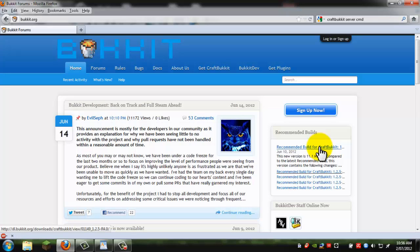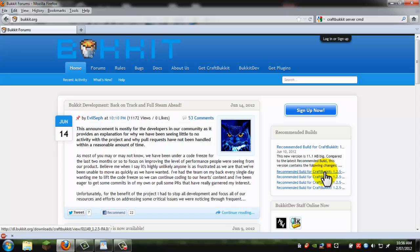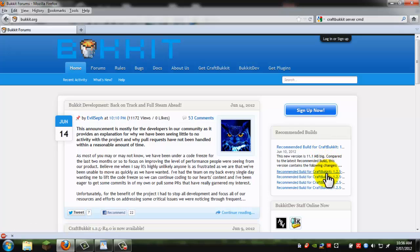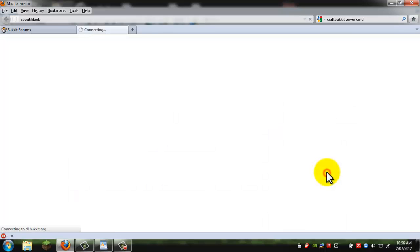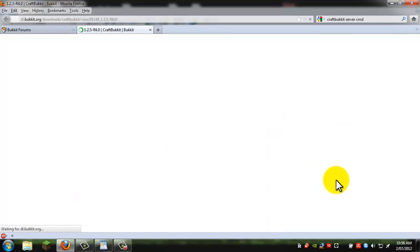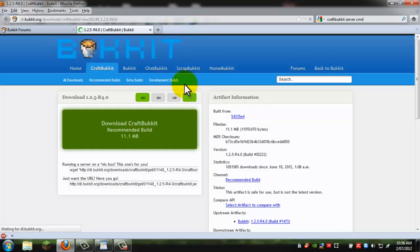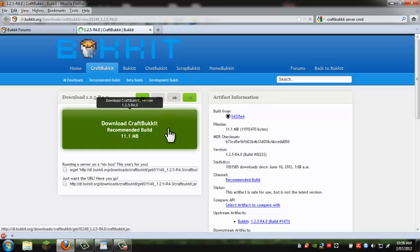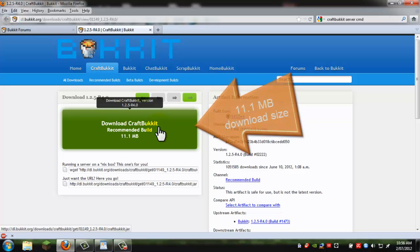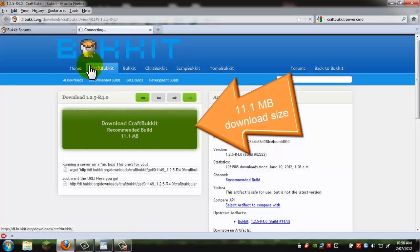But you also want to get the latest one just before it. And this one is R4. And as you can see this one is R1, so you want to get R4. And you'll have to download this and make sure it's a recommended build or a stable build. And click on it to download it.